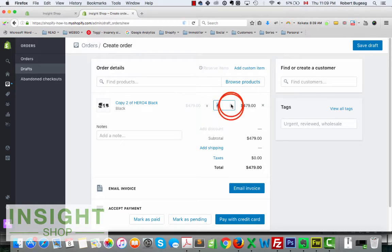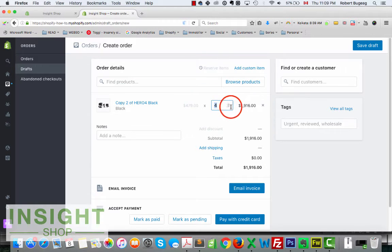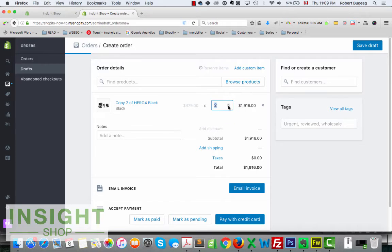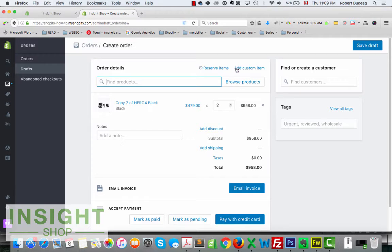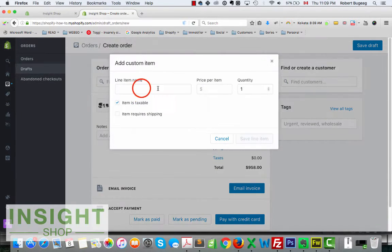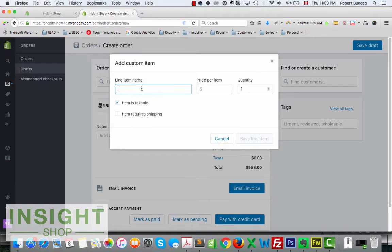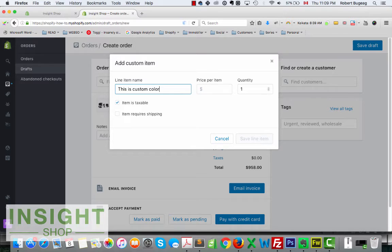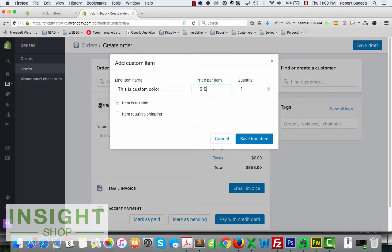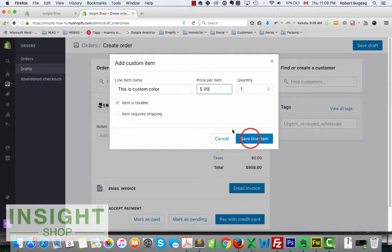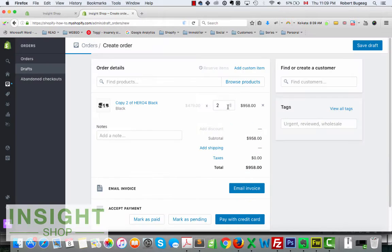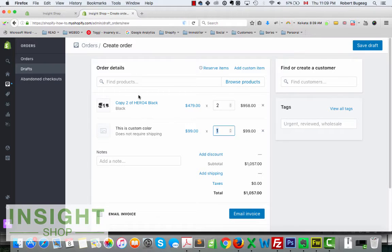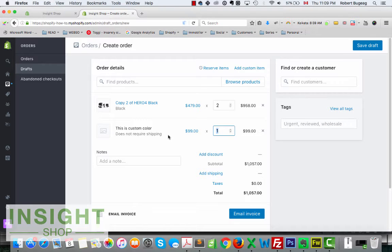So you can add multiple products like this. You can modify your quantity. You can add a custom item, so let's say custom color, and $99. So now I have a standard product and a custom product that I added.